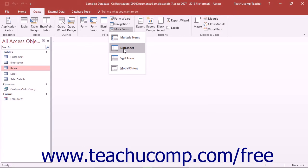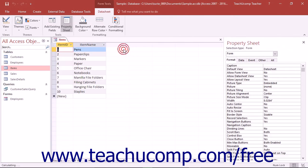You can select the Data Sheet choice to create a form that operates in the exact same way as the data sheet view of a table operates.